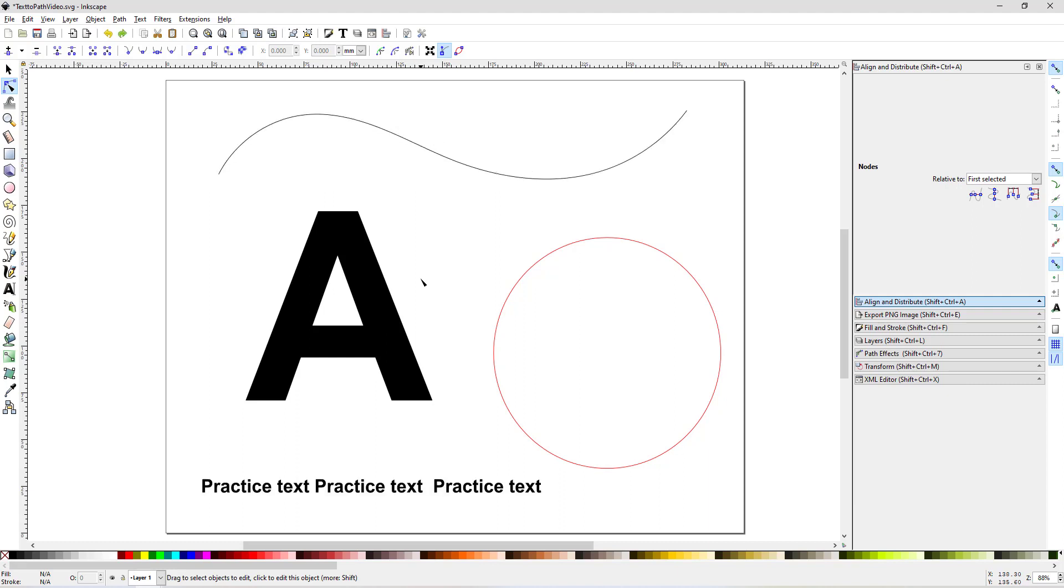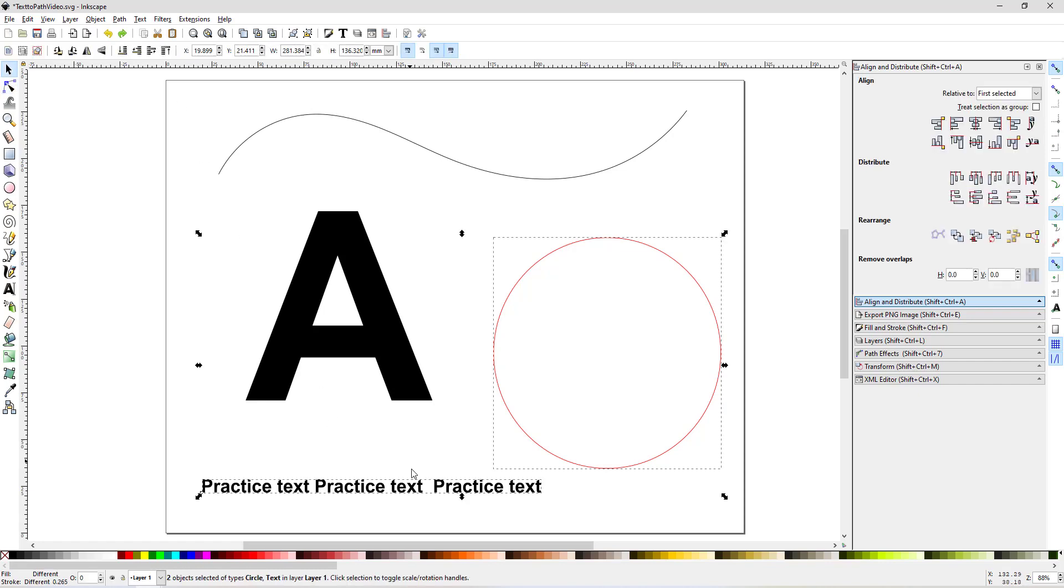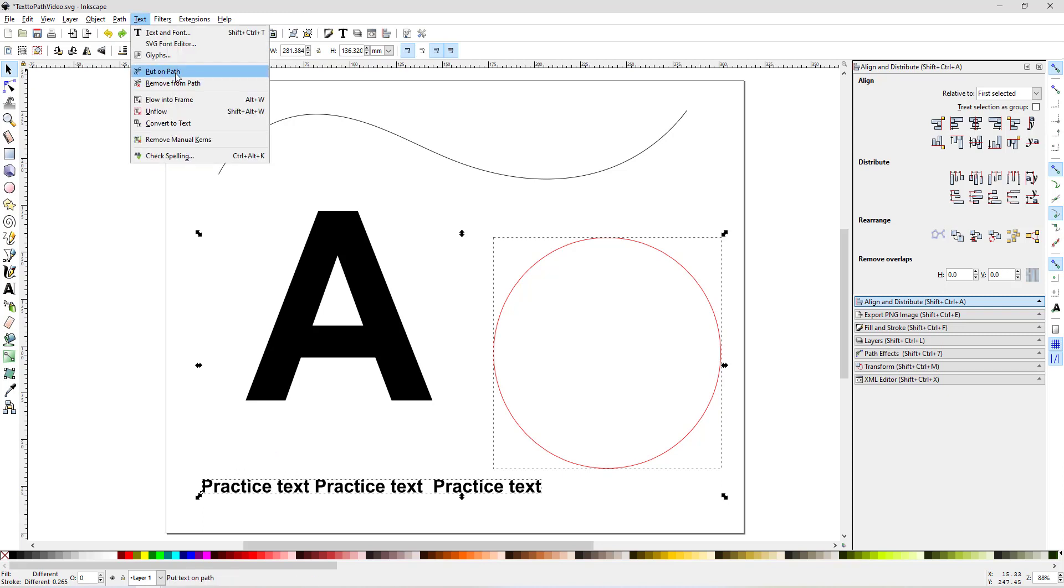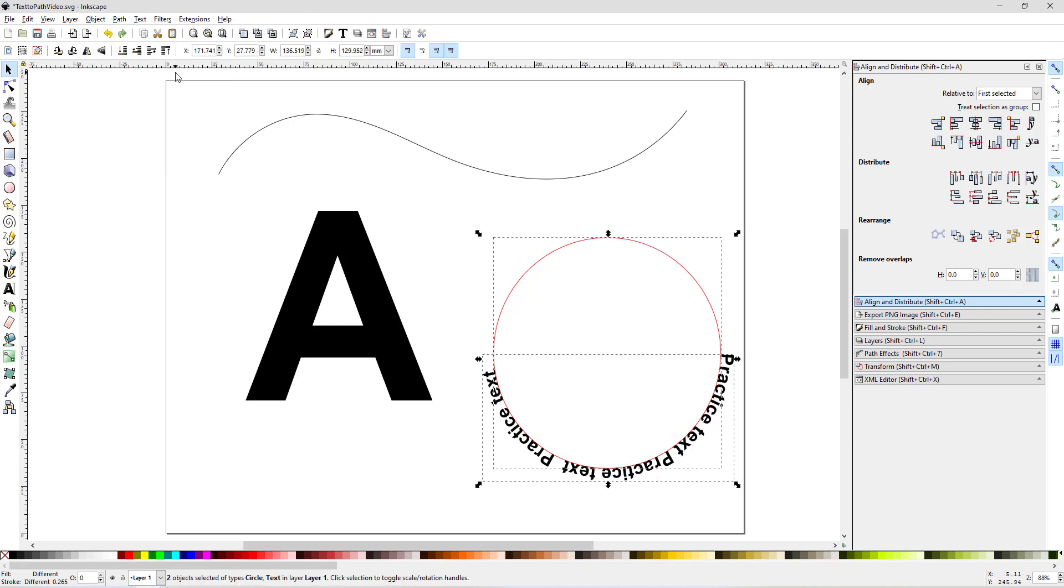I'm going to get that back off of there so I can show you some of the others. You can also add text to the path in the form of a circle. This is pretty popular with round wall signs and ornaments and things like that. So it's the same, click, shift-click, and then go Text, Put on Path, and there it is.